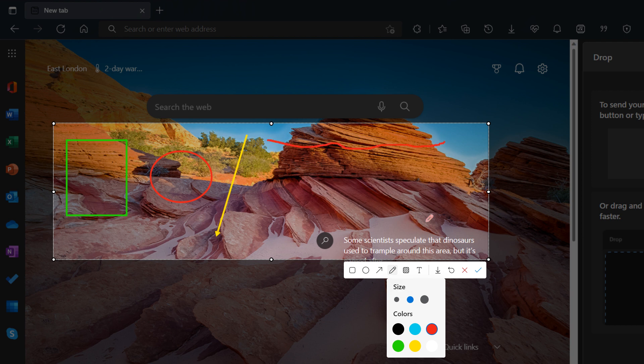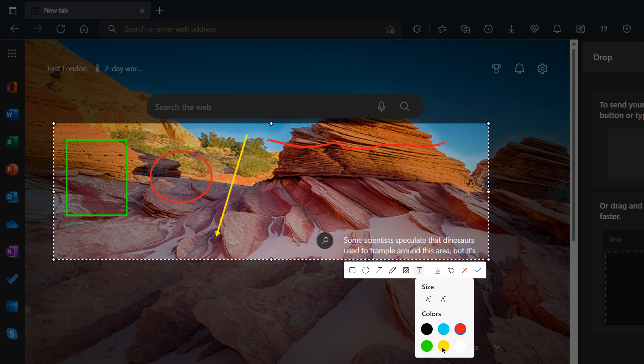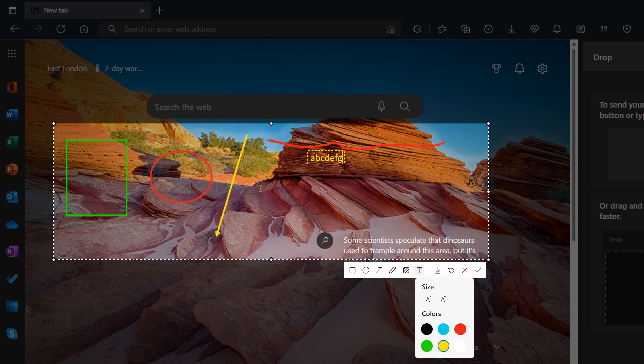You can draw - I'll keep that red - and squiggle across the top. There's also a mosaic tool, and you can add text. I'll keep that yellow so you can see it, and type 'A B C D E F G.' Those are the options: square, circle, arrow, drawing, text, and mosaic.